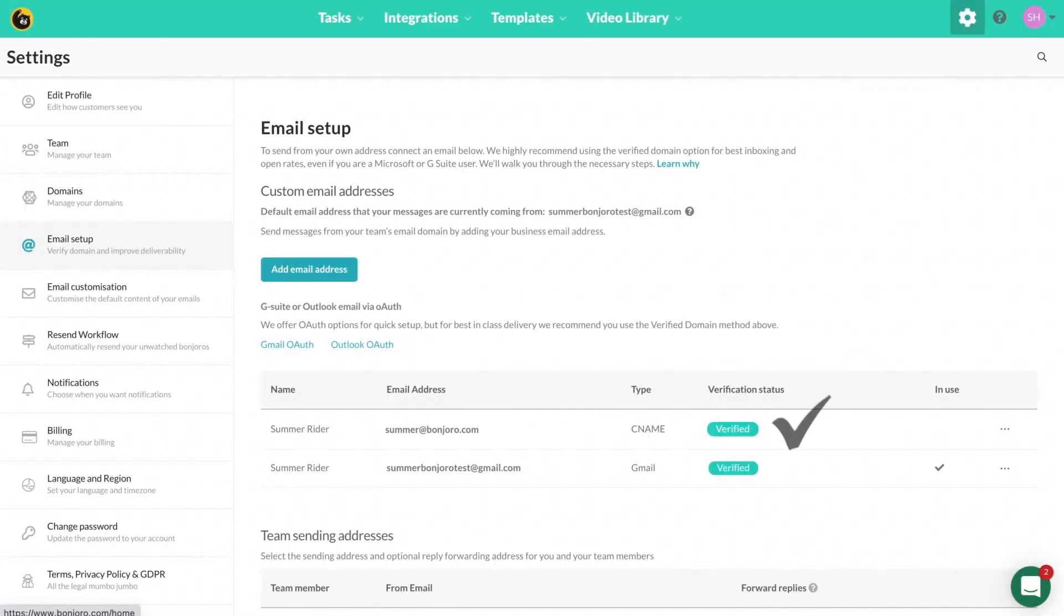You will then receive a final email from us to complete your verification. Once the verification is complete, you will see it under email setup and confirm that this is your new sending address.